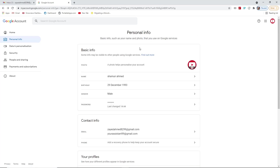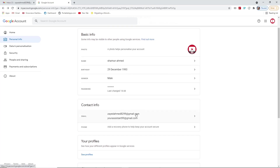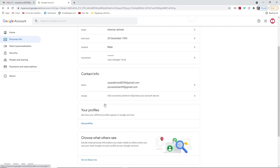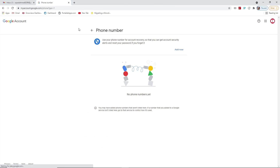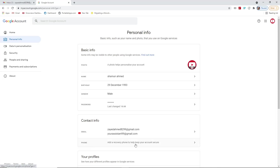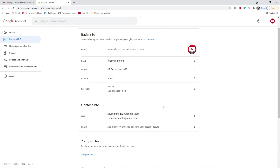That was a simple video about how to customize your Gmail — how to add a profile photo, change your name, change your gender, password, and recovery email addresses. If you want to add a recovery phone number, you can do that in 'Contact Info' under the phone option. I'll show you in another video how to add a phone number. Thank you so much for watching. If you liked the video, please like, share, and subscribe to my channel. I'll catch you in the next video!